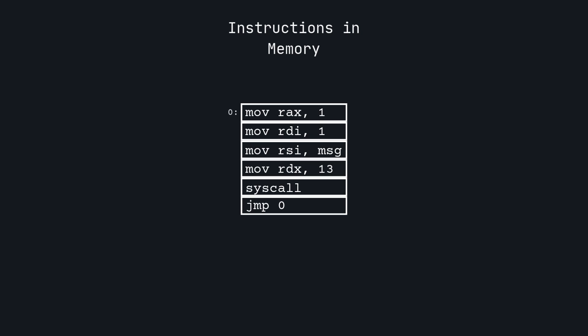The location that the jump moves the program counter to is set to what the label represents. This program will continue executing until forced to end, so I recommend not running it yourself. If you liked this video or found it helpful, please consider subscribing and checking out the rest of the series. Peace.